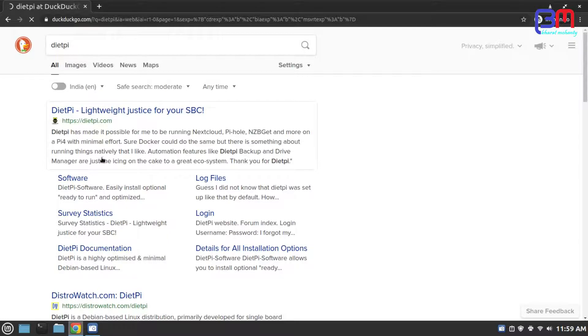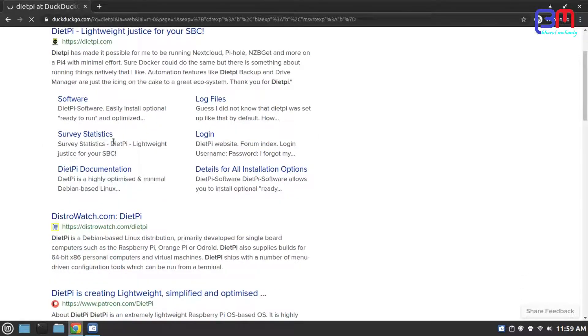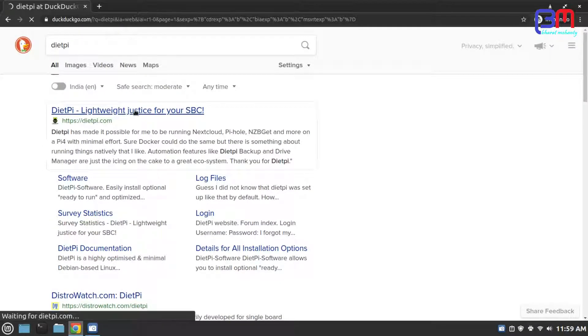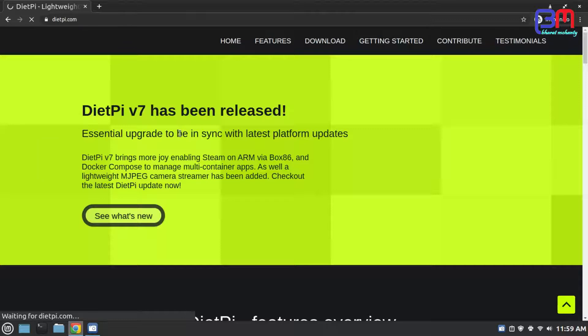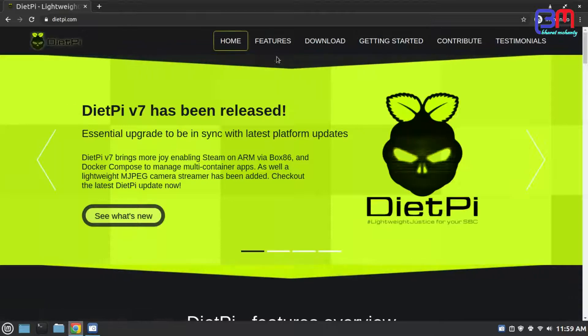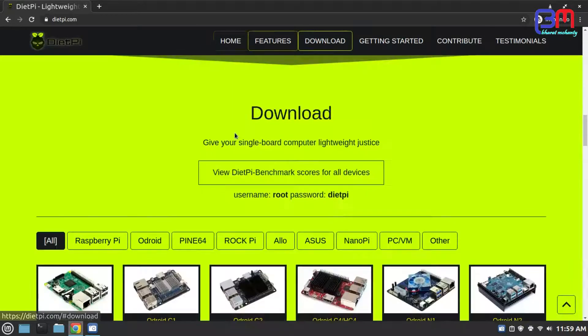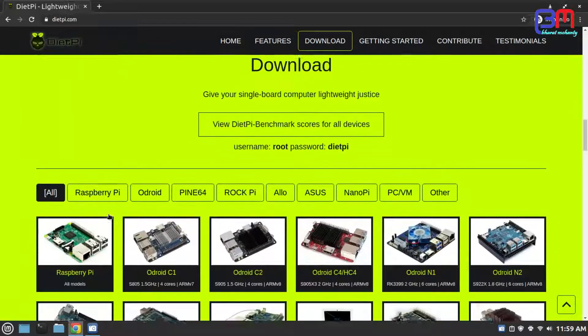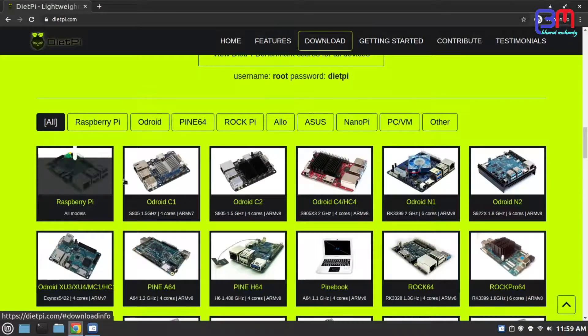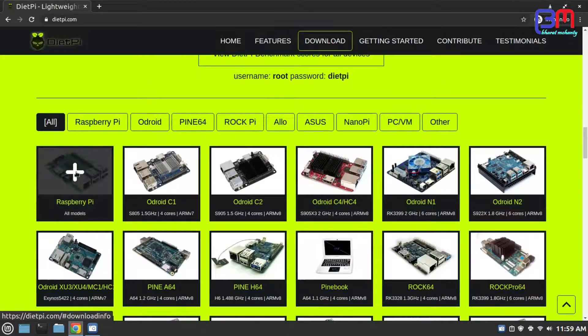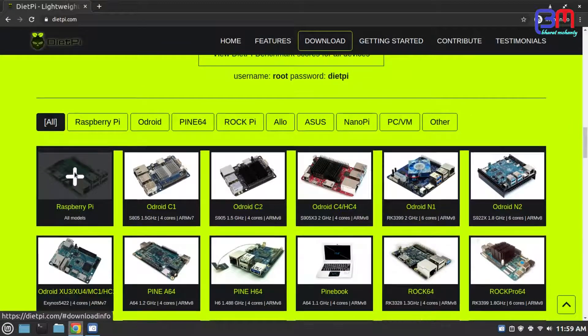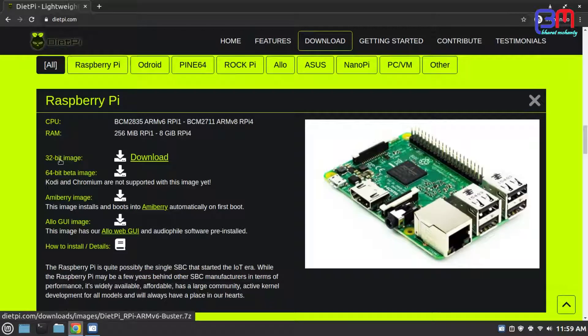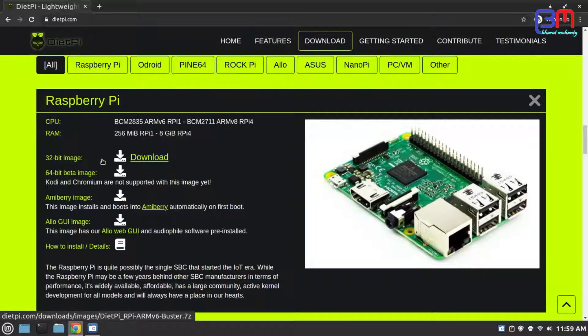Go to download section and click Raspberry. As you can see it's one image for all Raspberry Pi models. Download it.